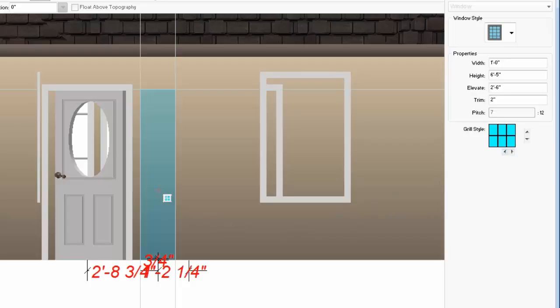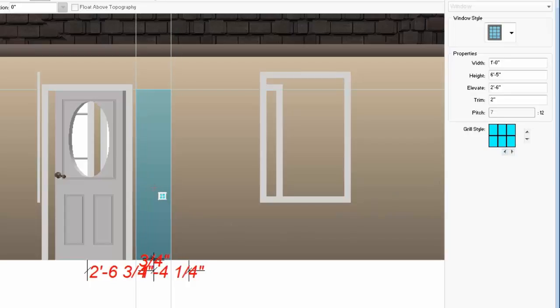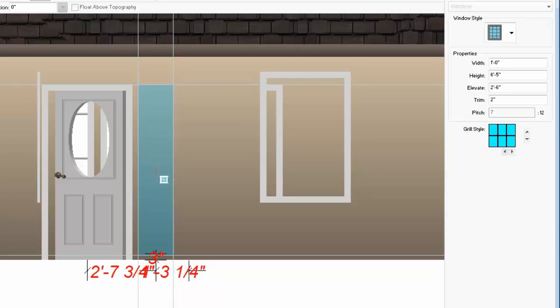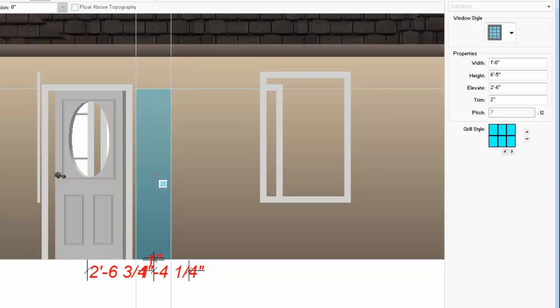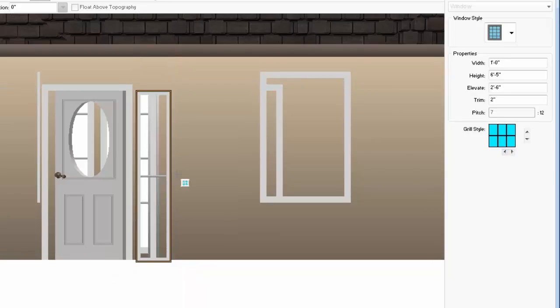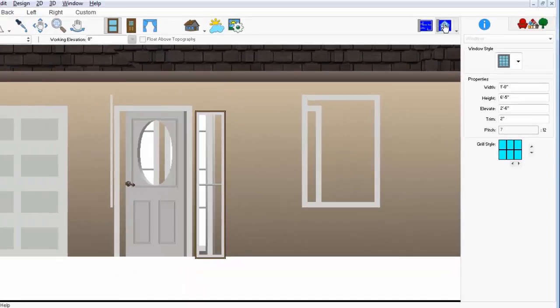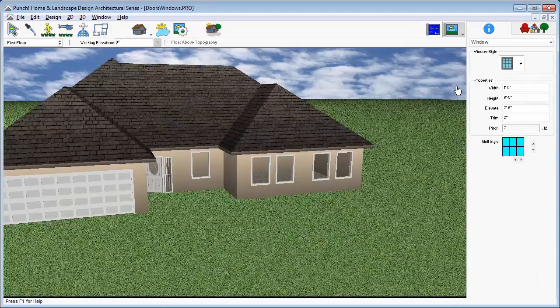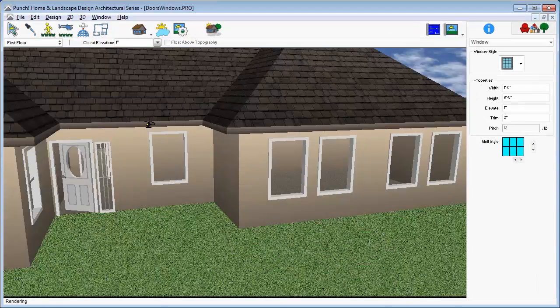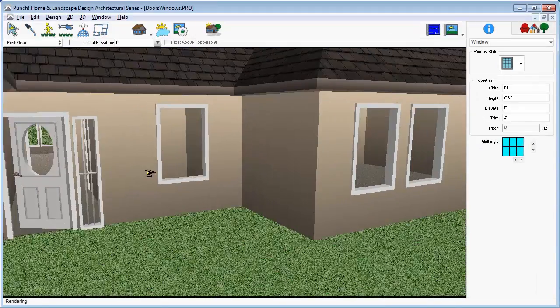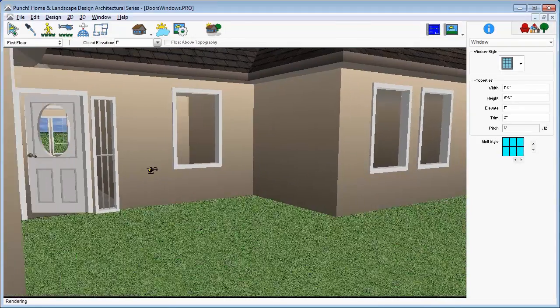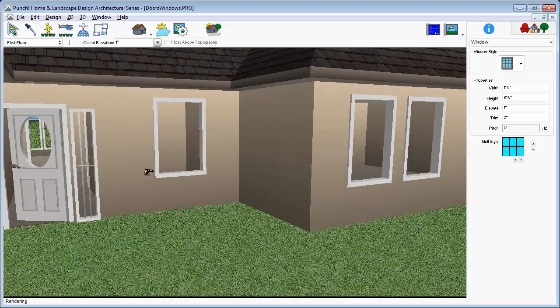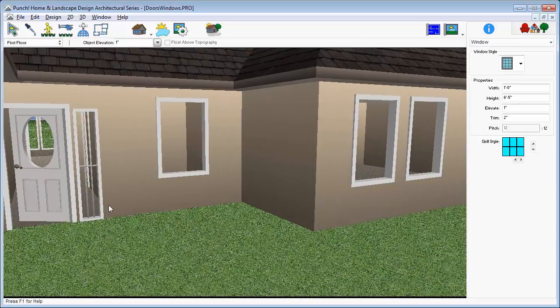Click on the wall surface that the window is to be placed on and drag the window into position. Release to place it. Switch back to a normal 3D viewing mode to verify the changes. Make changes as needed.